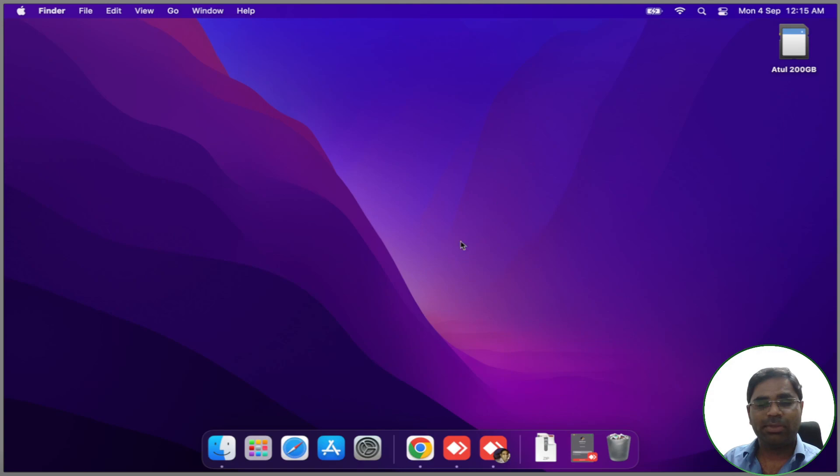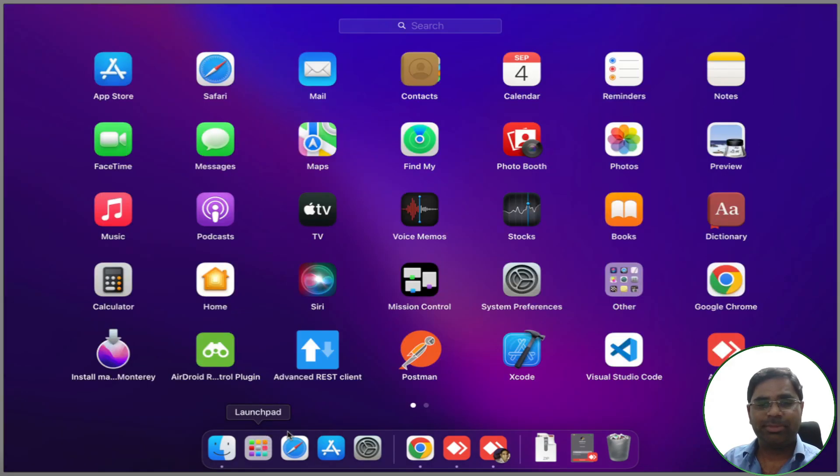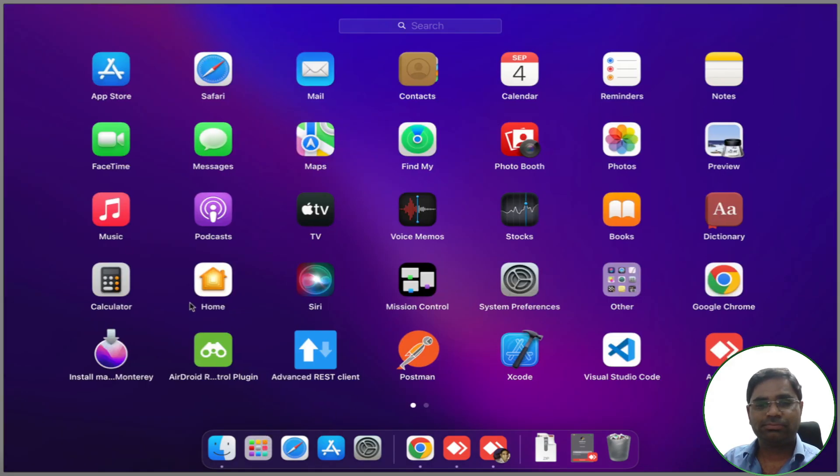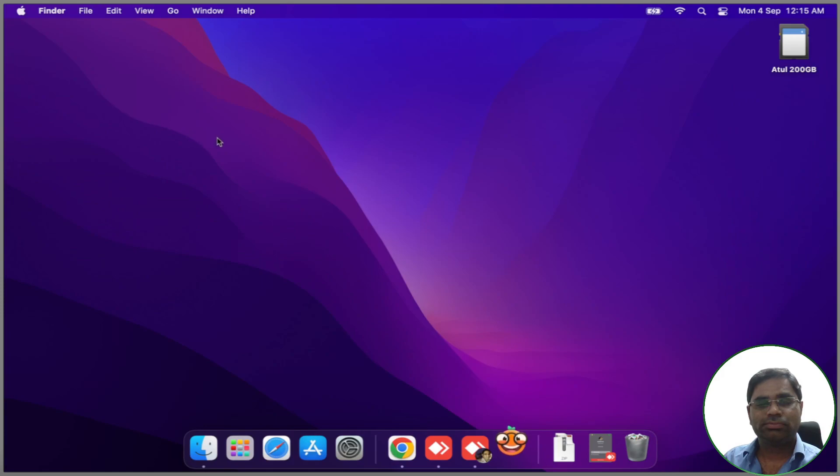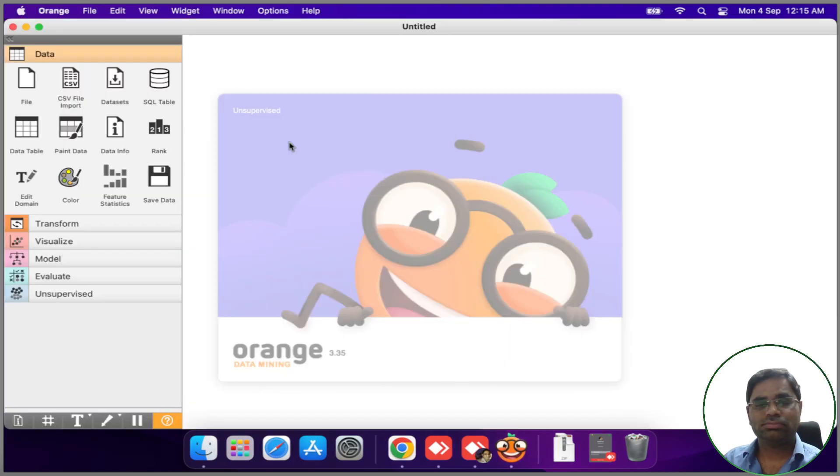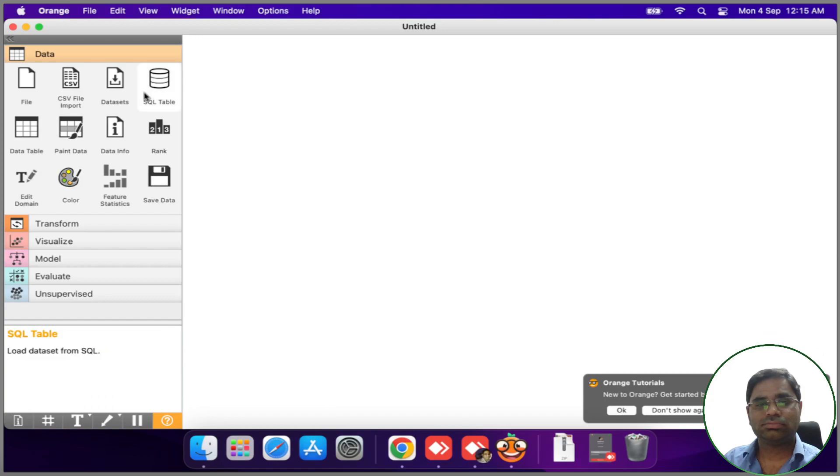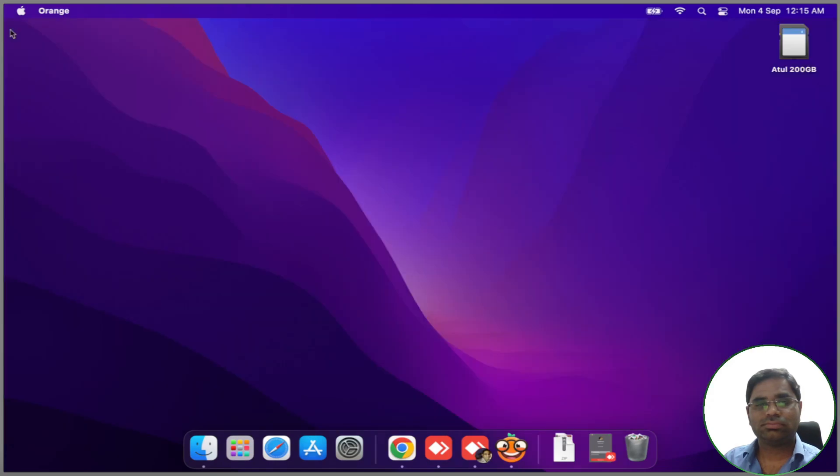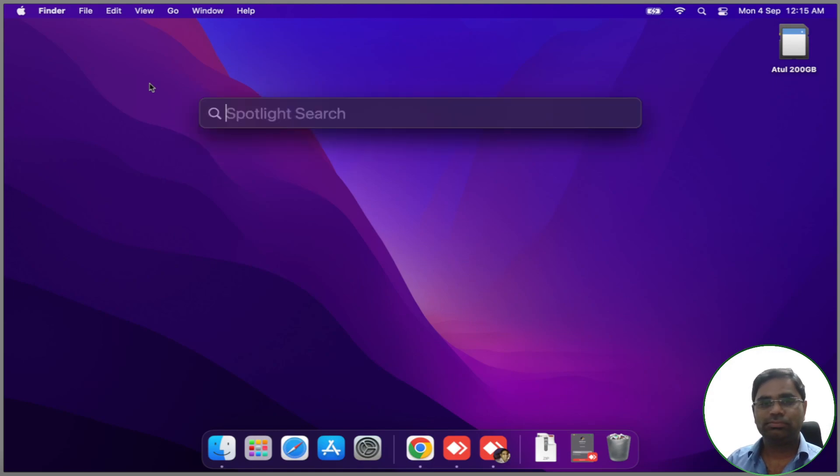We can either open it from Launchpad, or we can also open it with the Spotlight search.